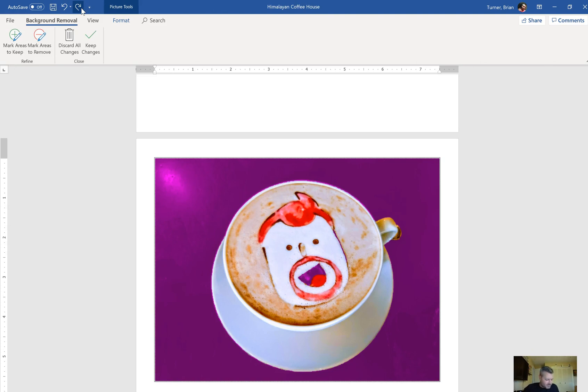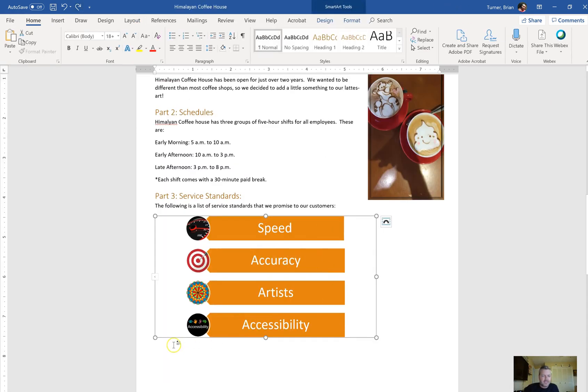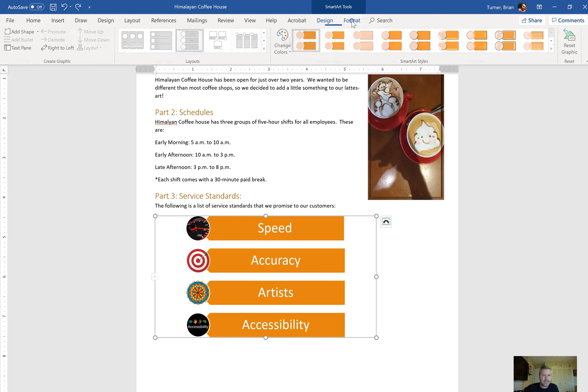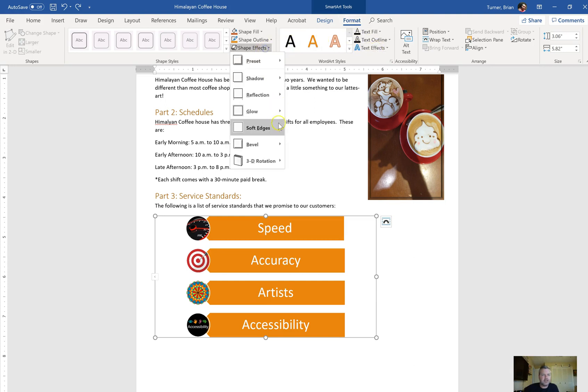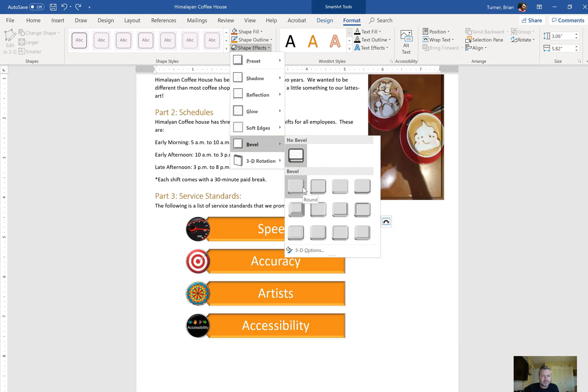Apply the soft round bevel shape effect to the smart art graphic. So here's the smart art right here. And when you guys click on smart art, you're going to get smart art design and you're going to get smart art format. Under the smart art format tab, you're going to see shape effects. Right here. And you're going to find bevel just like picture effects. And we're going to find soft round bevel.